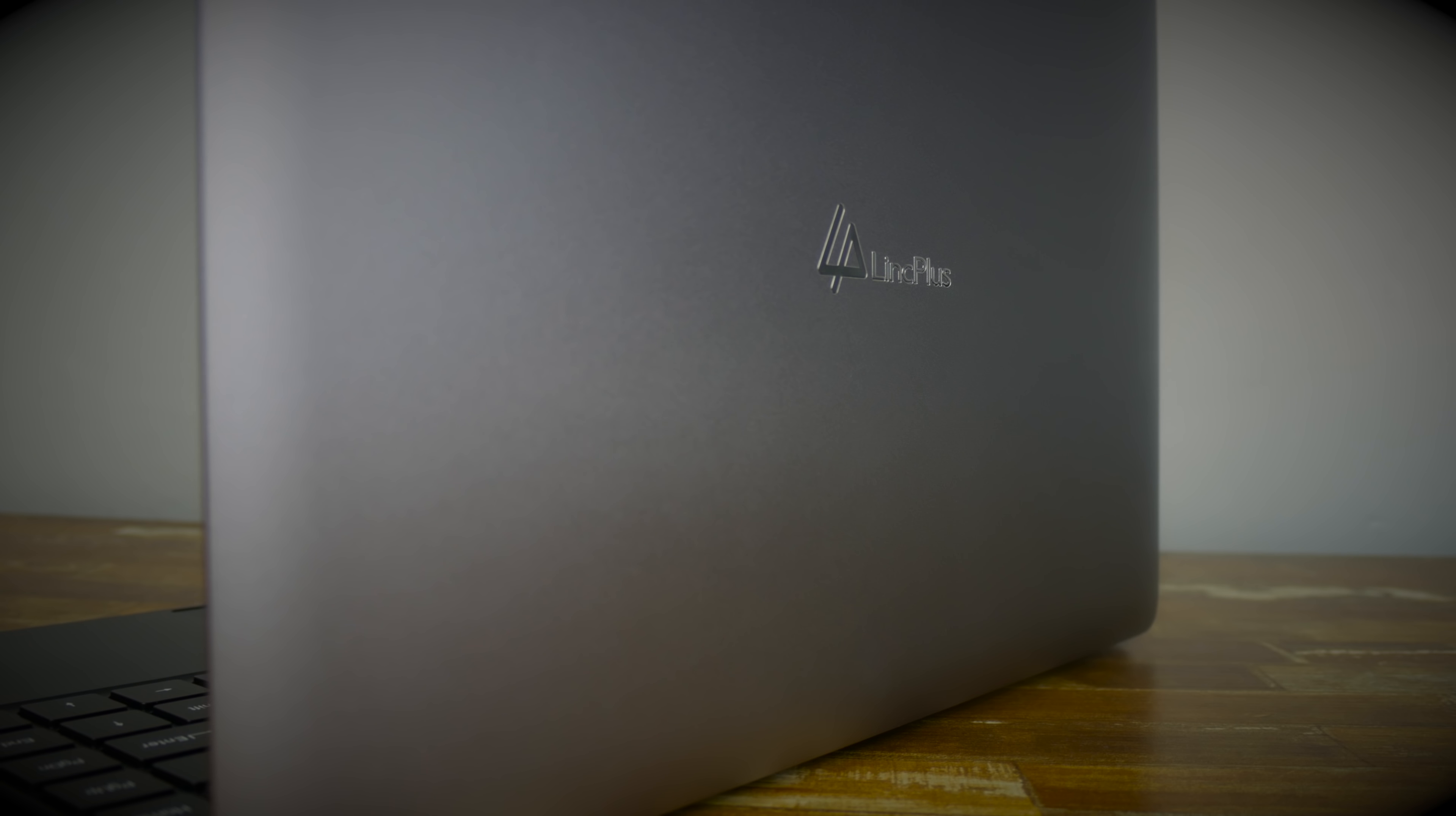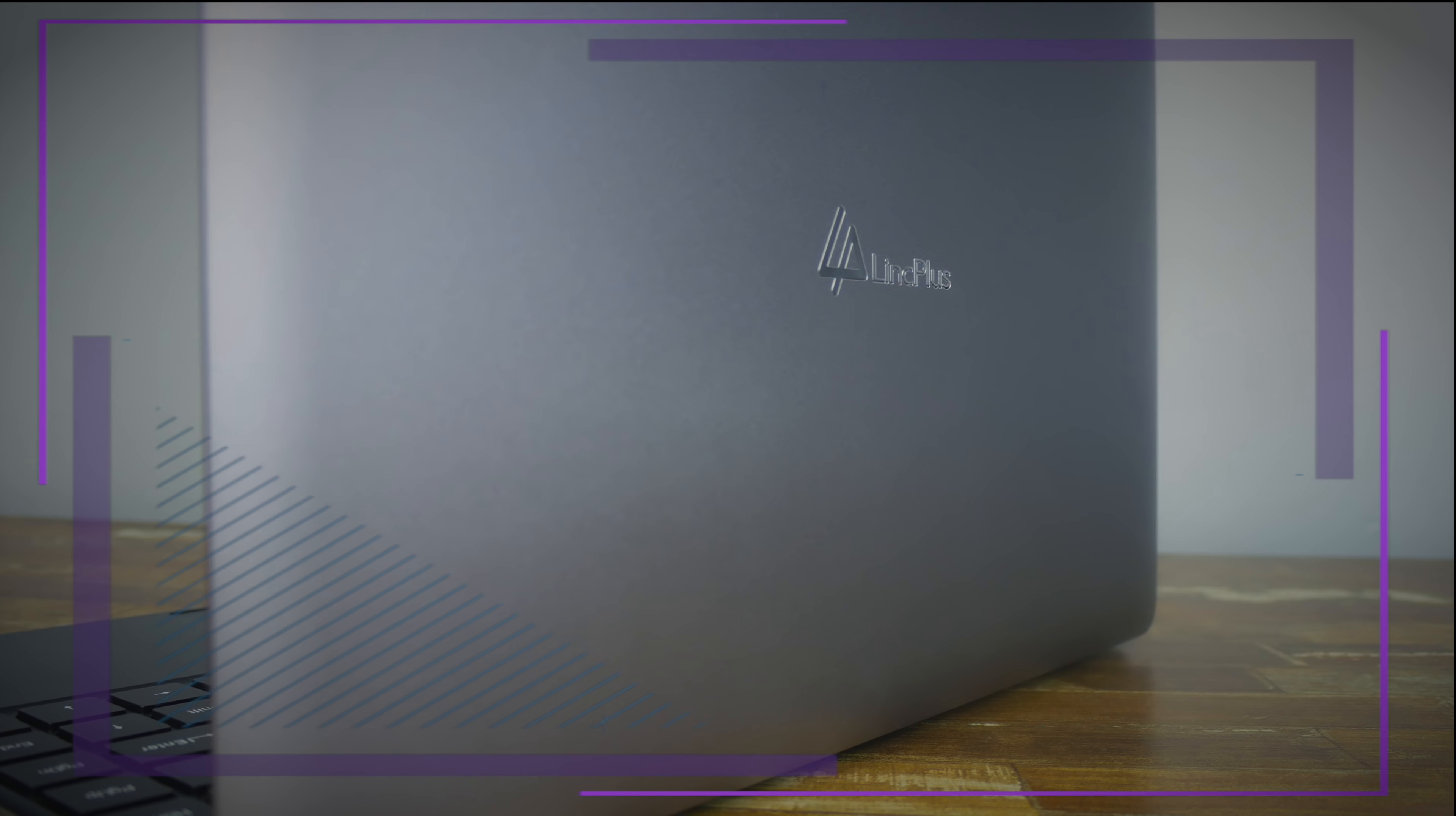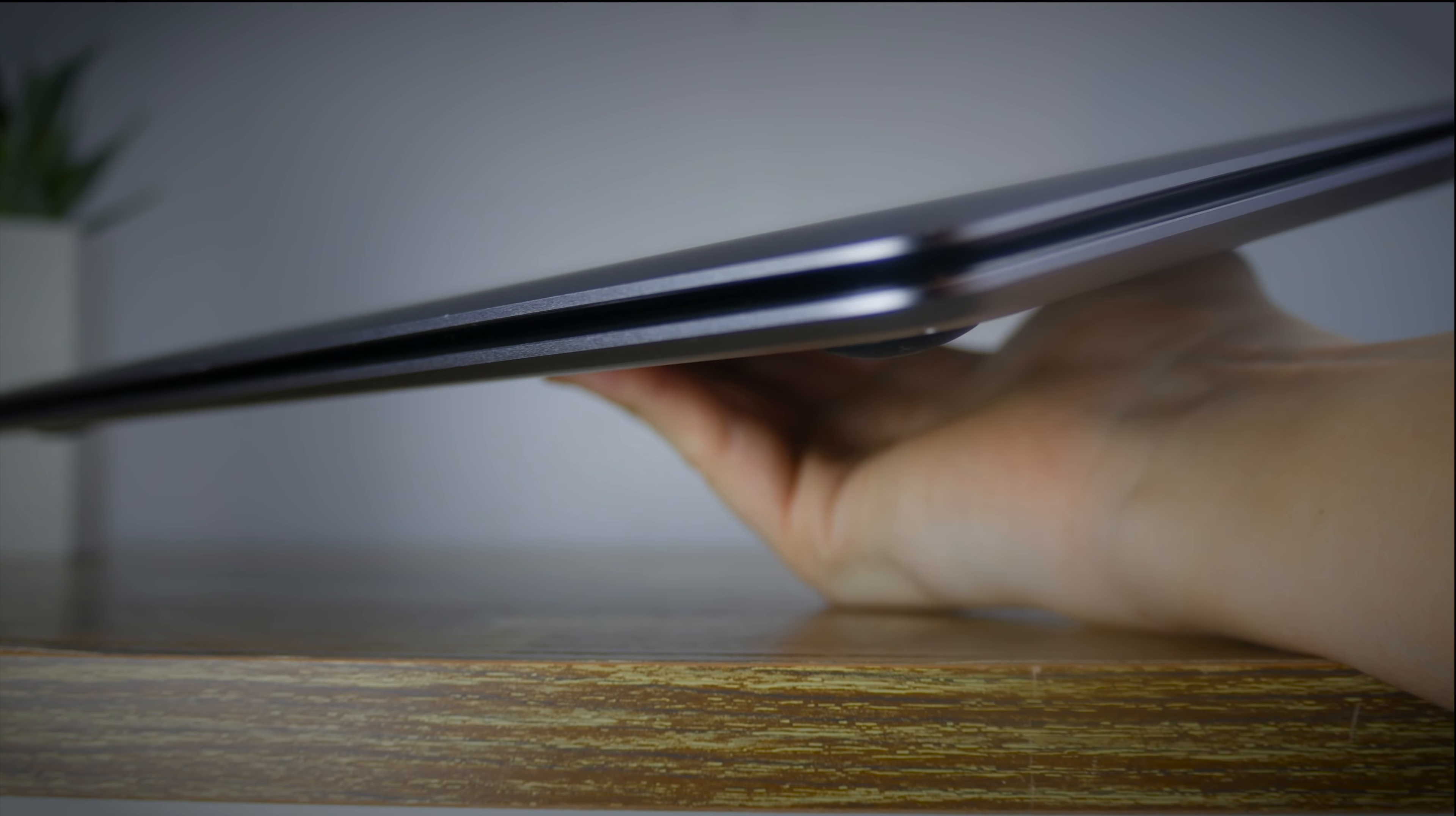Affordable laptops are everywhere nowadays and this one is certainly a great option. This is from a company called Link Plus and they have promised to deliver you an affordable laptop with great operating speeds.